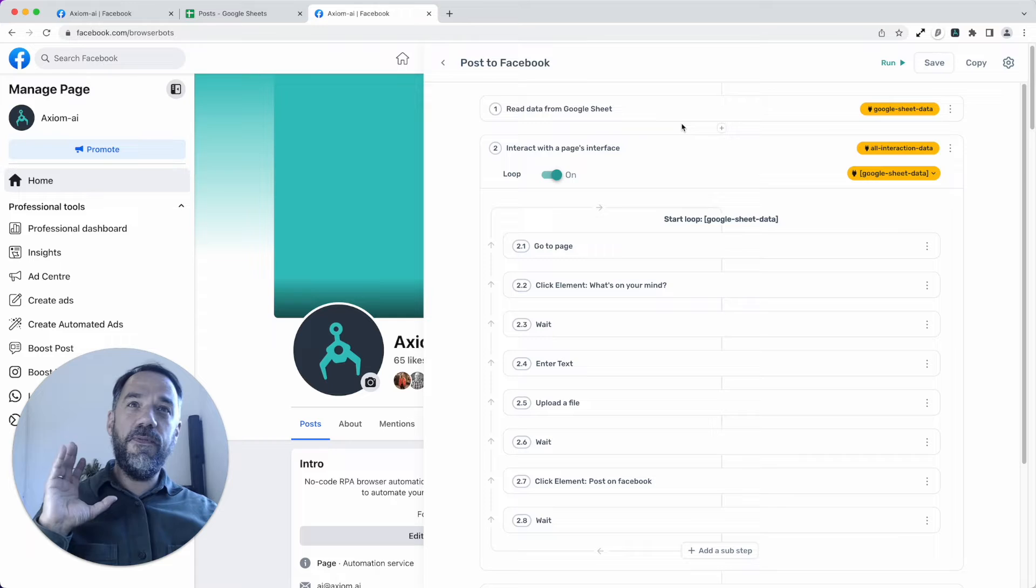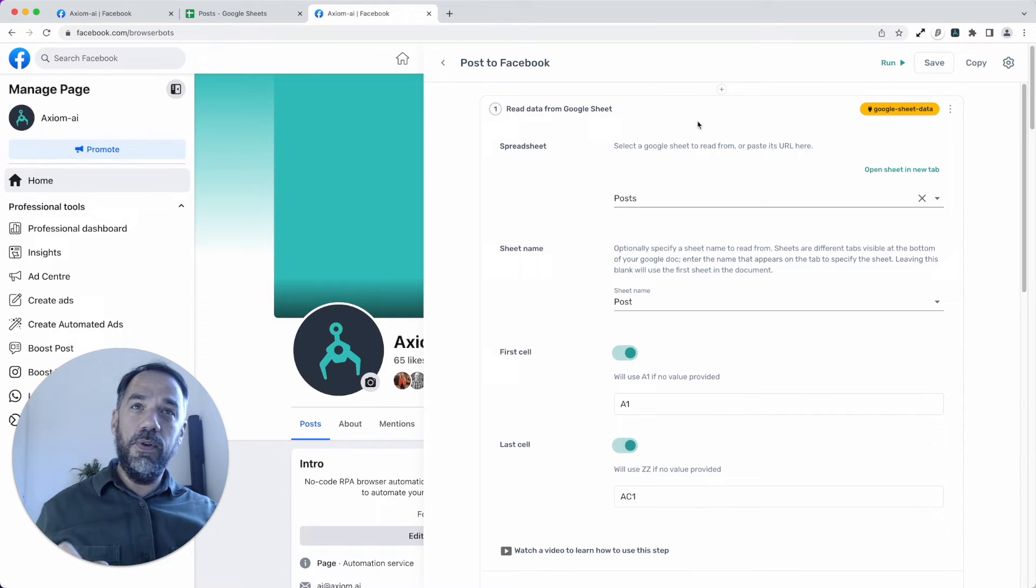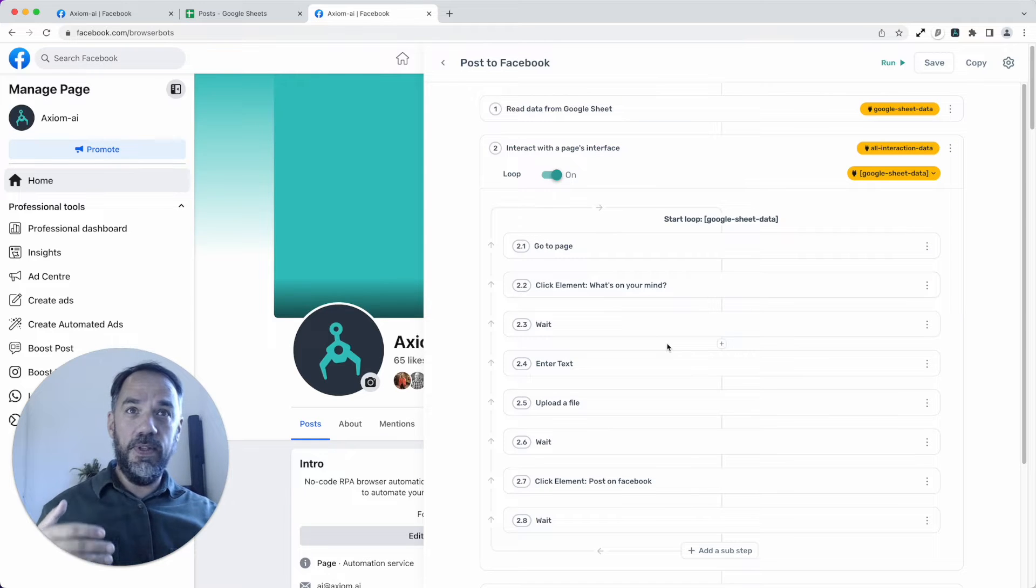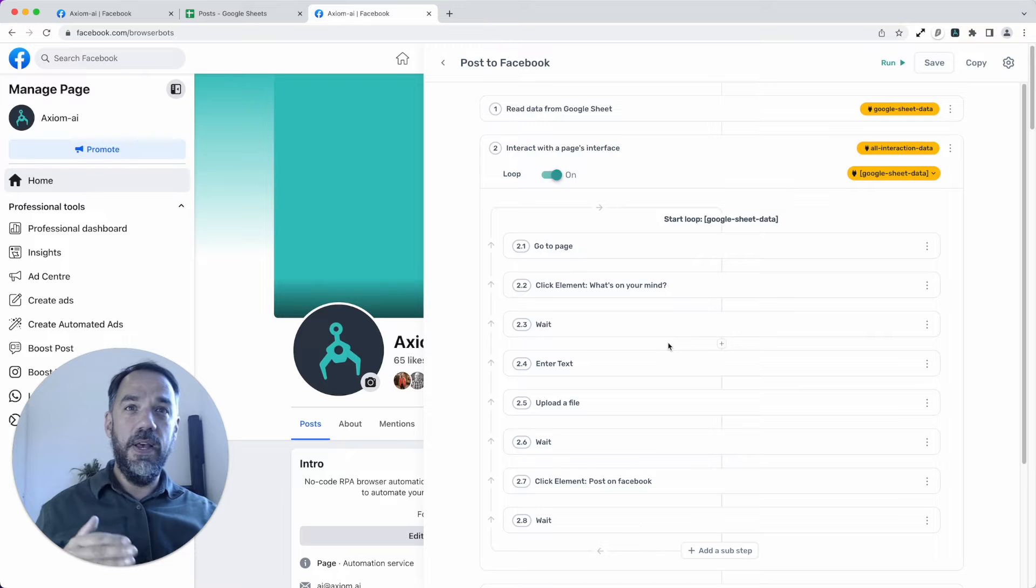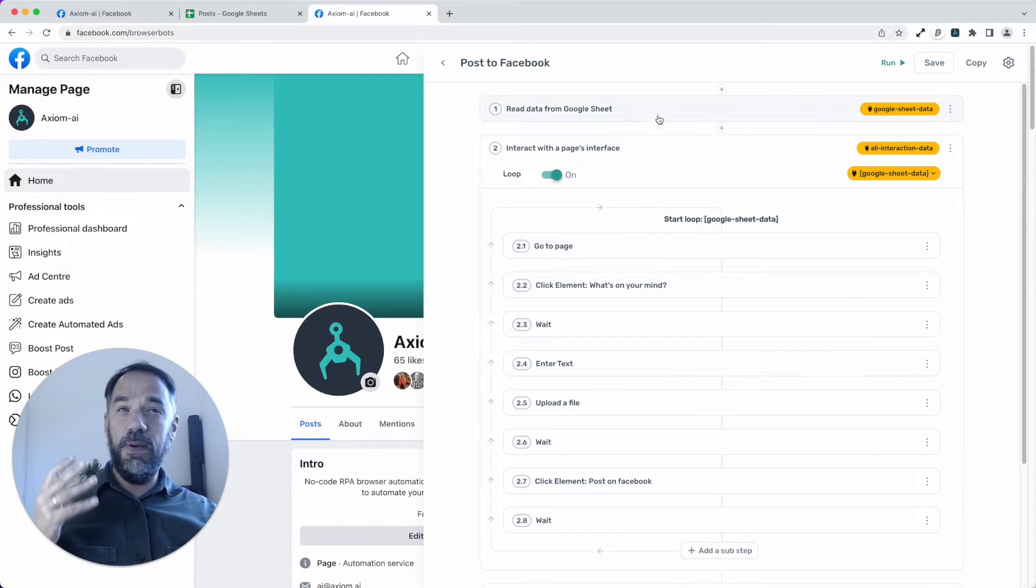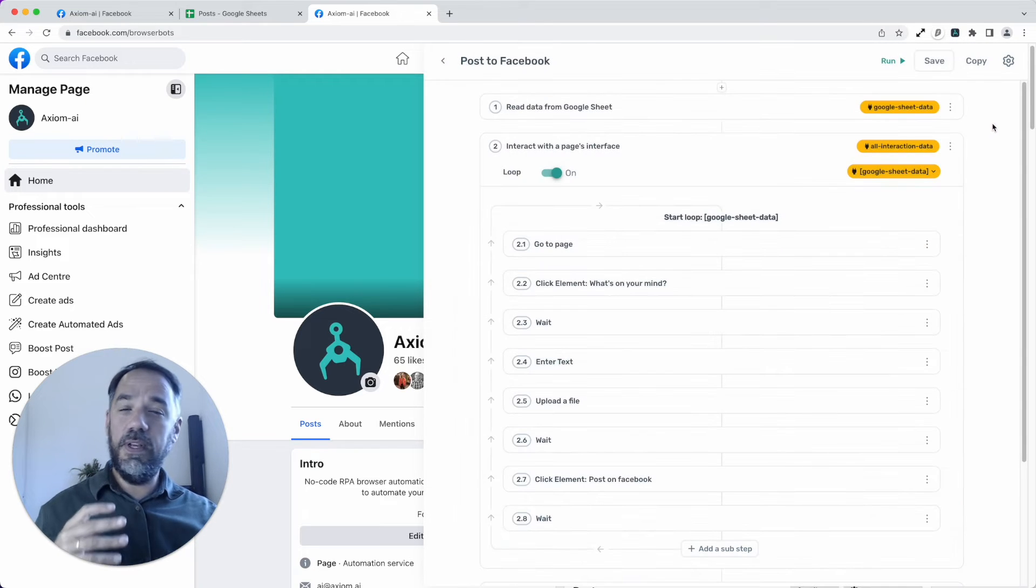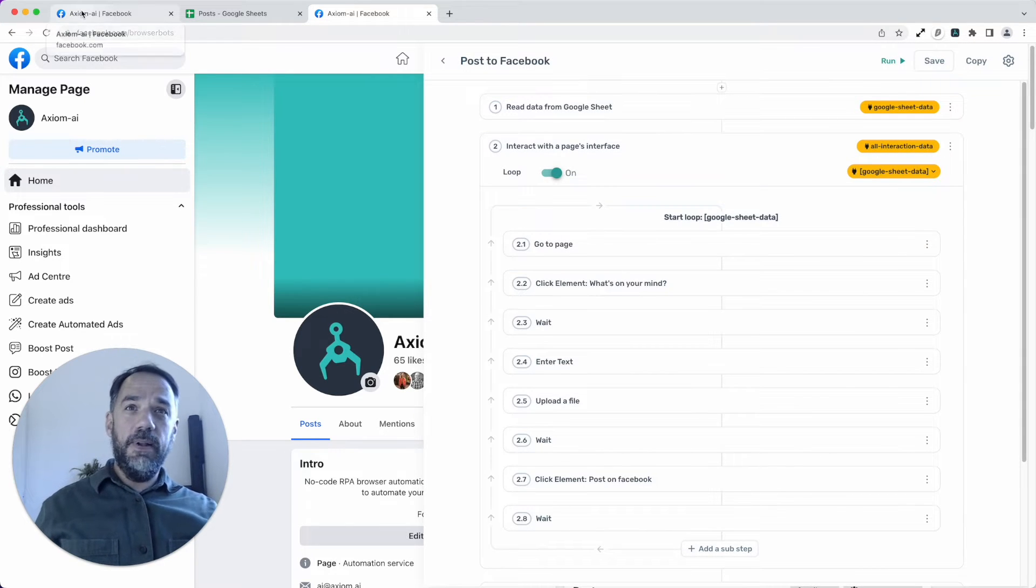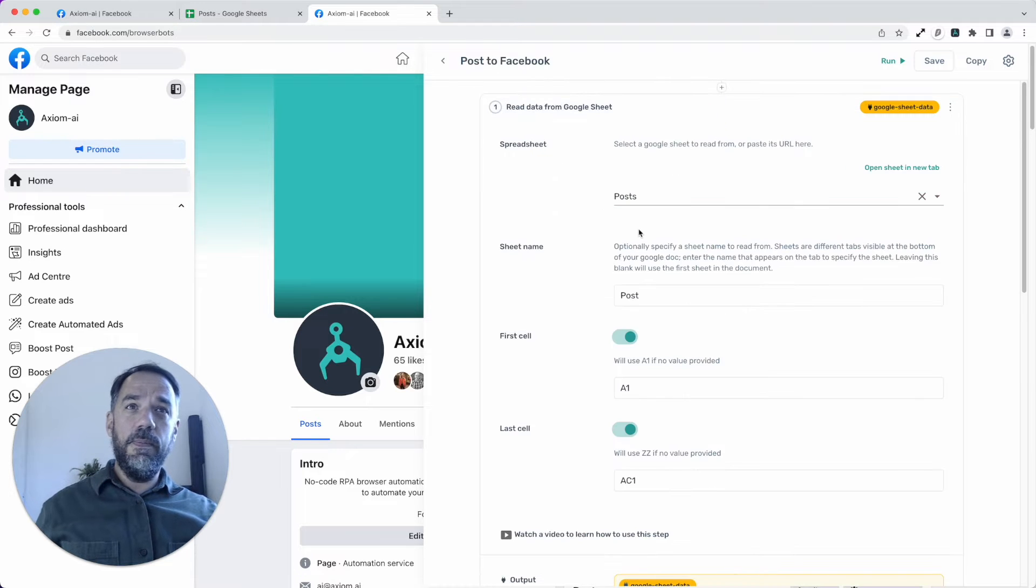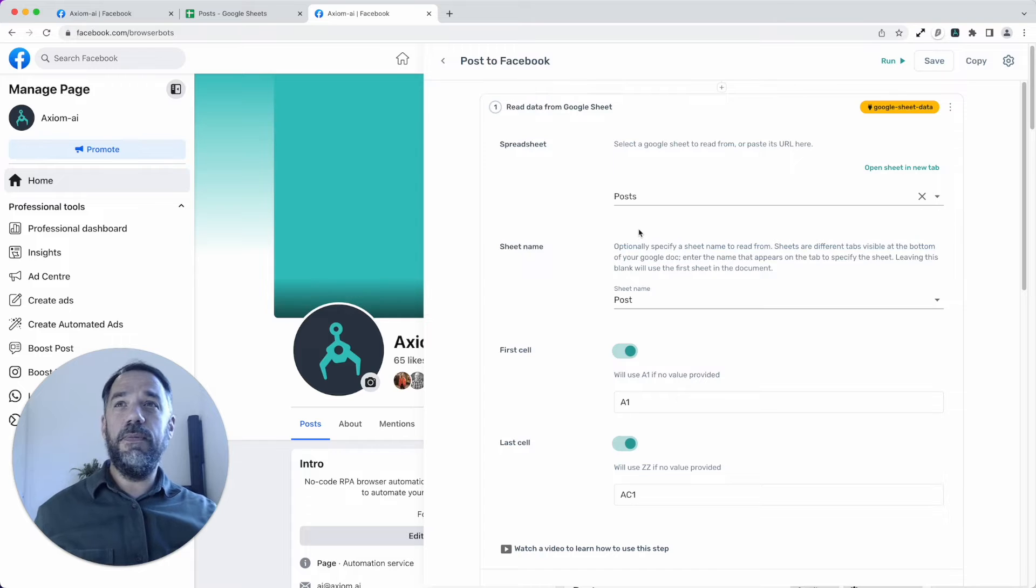Okay. So first step we have with this bot is the read data from Google Sheets. Now, just before I continue to remind you, the template on our website axiom.ai template, you'll find all these steps already in there. You just need to configure them, but it'll take you seconds to click and add them if you want to really give it a go and start from scratch. Now let's keep going. So first of all, we read from a Google Sheet.